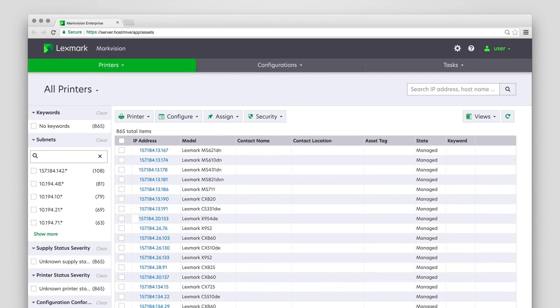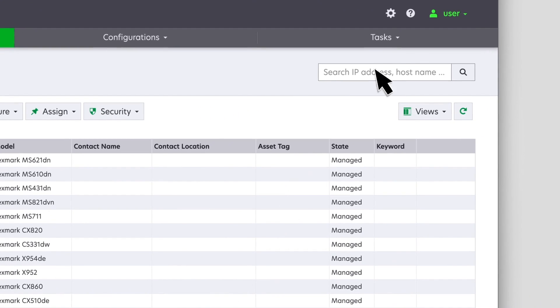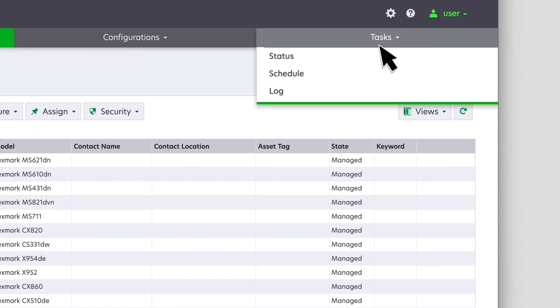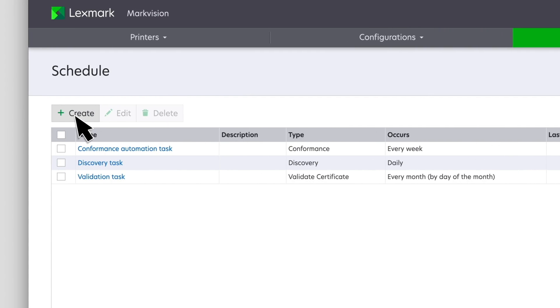Scheduling and Automation: Scheduling tasks are an integral part of printer management activities performed in MVE. For scheduling a task, from the Tasks menu, click Schedule, and then click Create Scheduled Task.